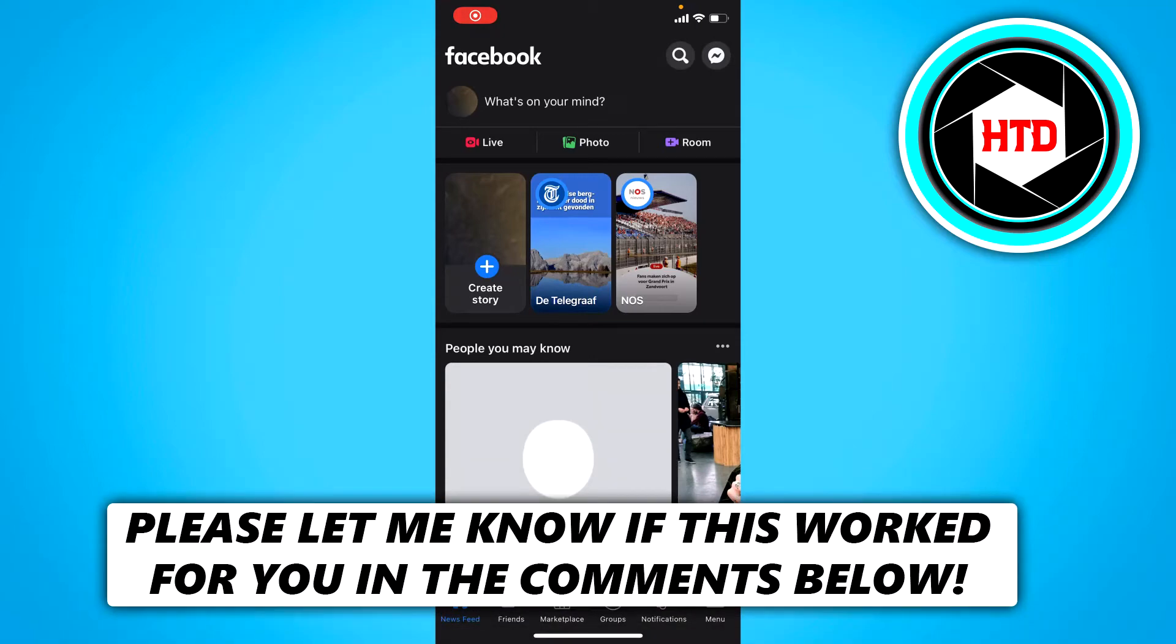How to permanently delete your Facebook account on your phone. That's what I'm going to show you in this video, so let's get started right away.